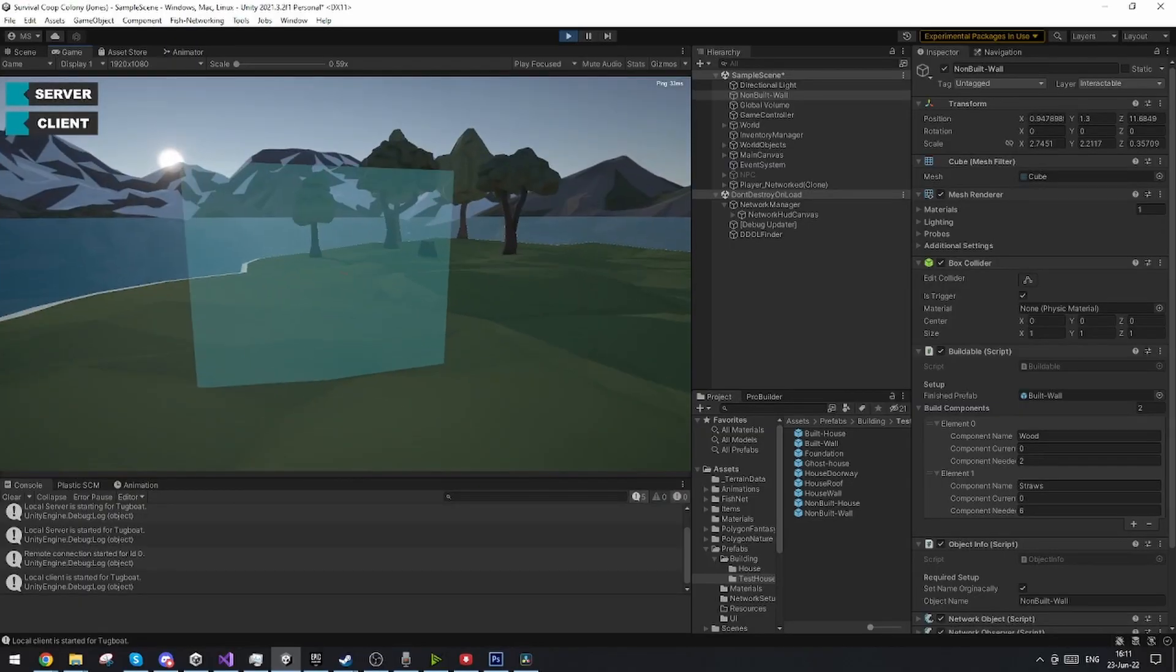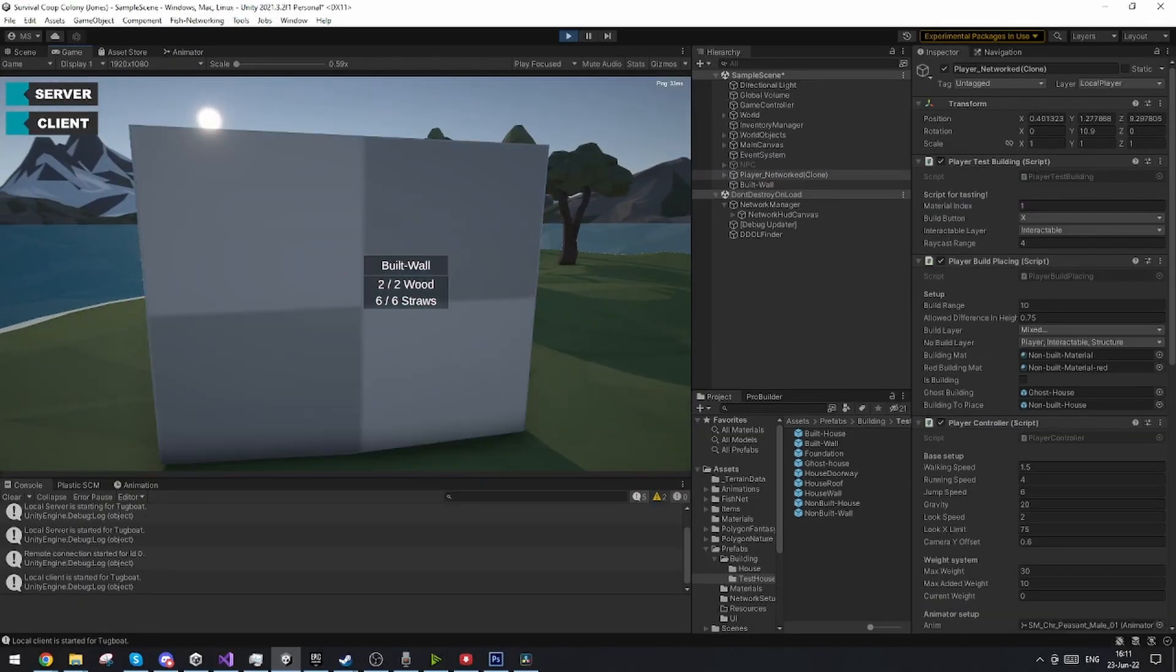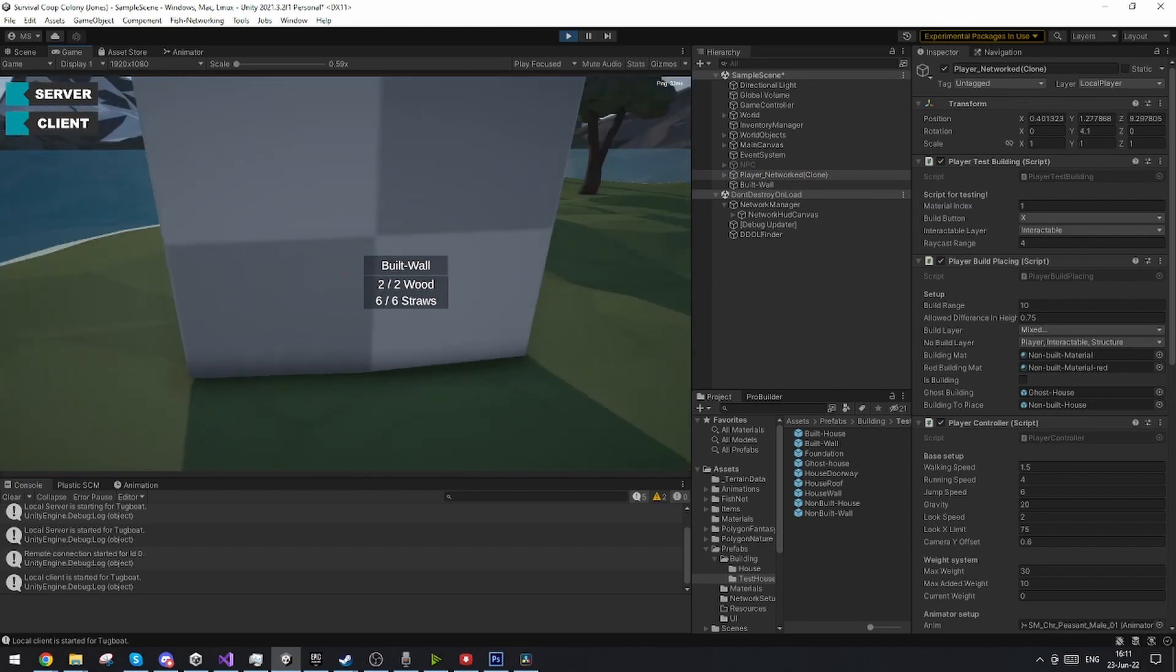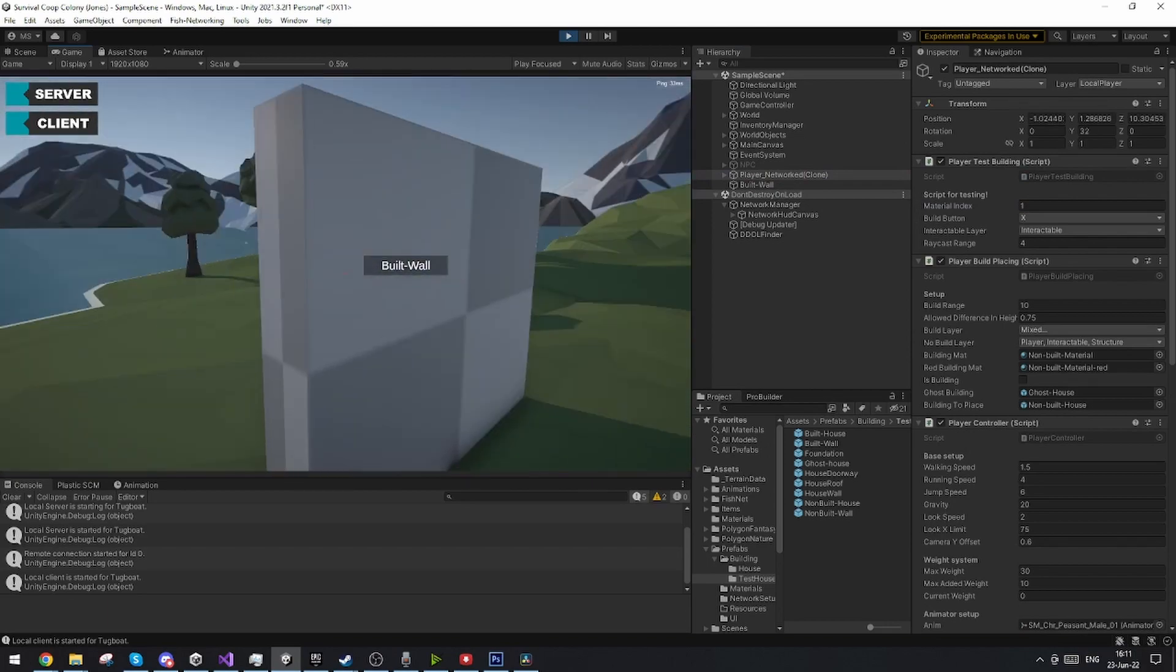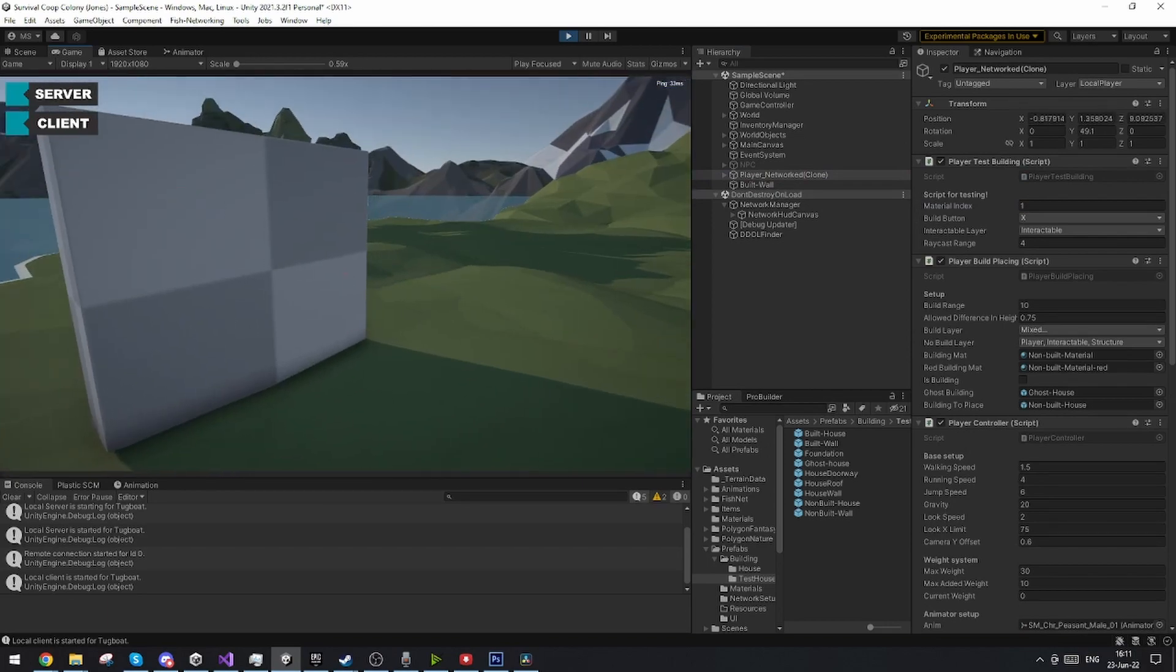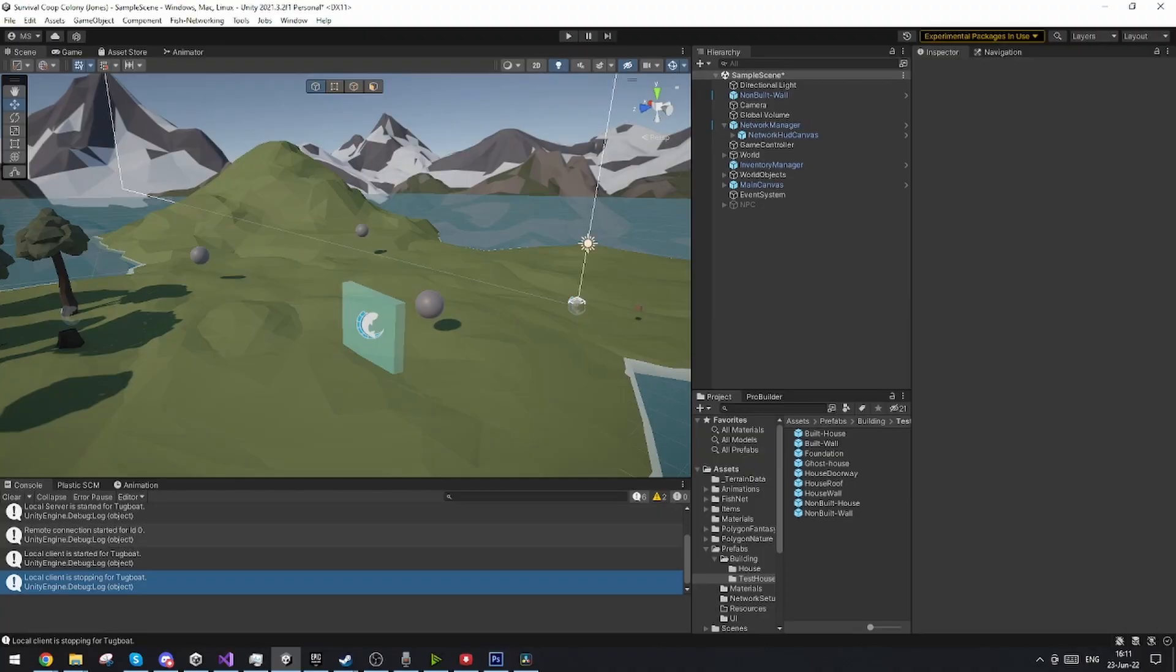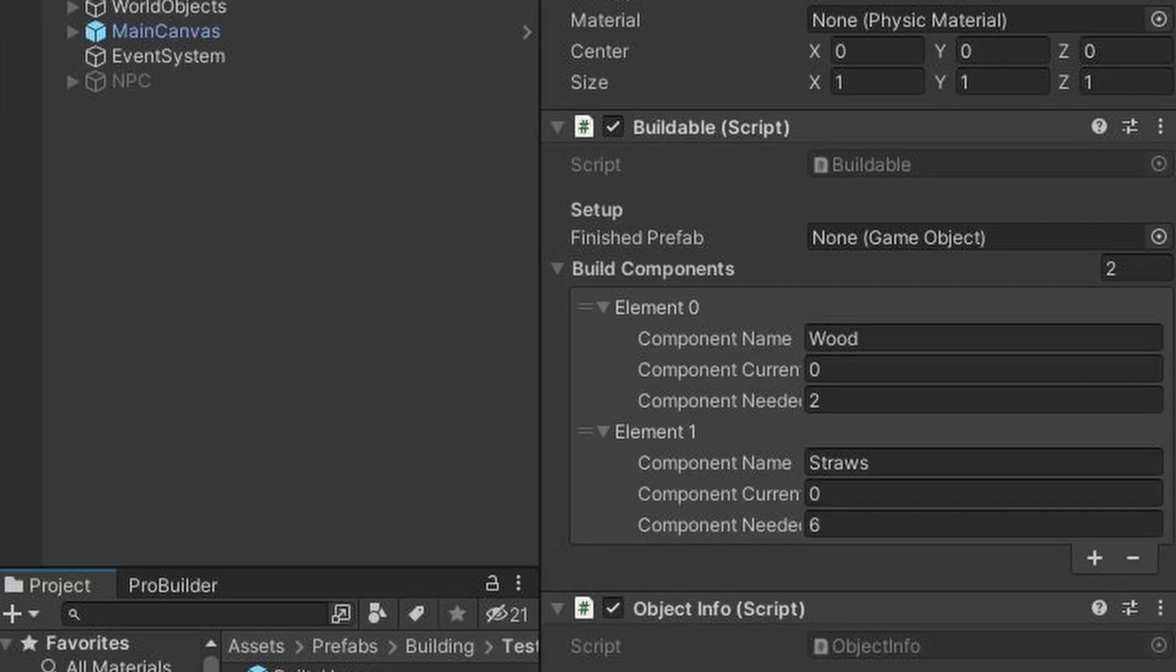Alright so here I made a simple script that is quite adaptable to any object I believe. It basically has a custom list of the components that it's needing to be built and once they're all there we'll actually build the structure.